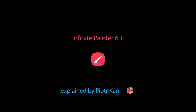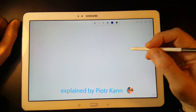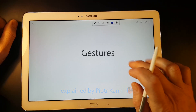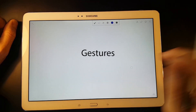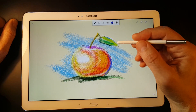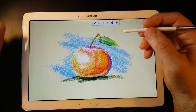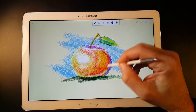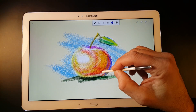Welcome to another Infinite Painter 6 tutorial. Today we will deal with gestures. For a mobile application, gestures are like keyboard shortcuts for a desktop computer. They speed up work dramatically.